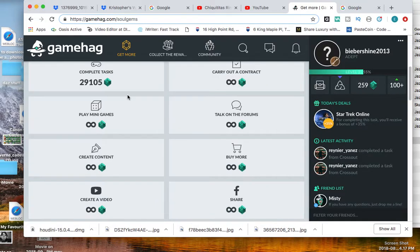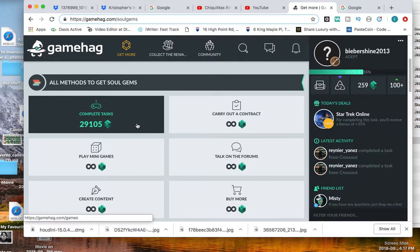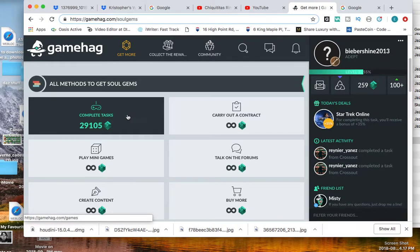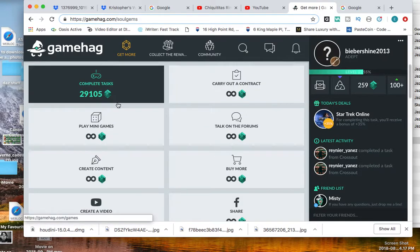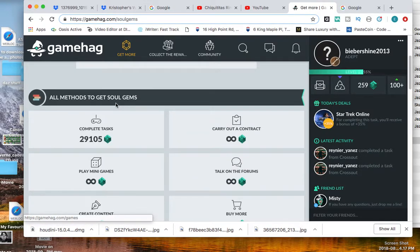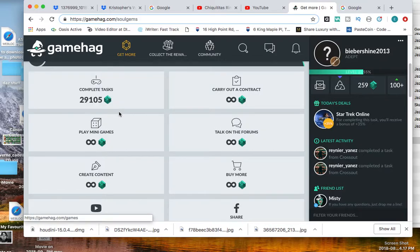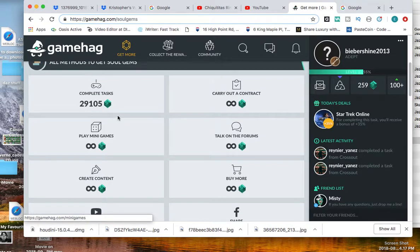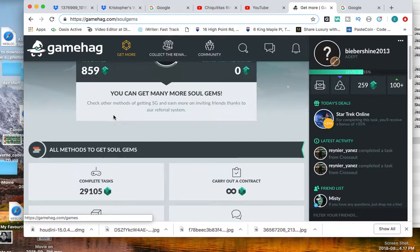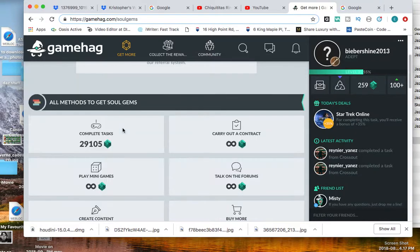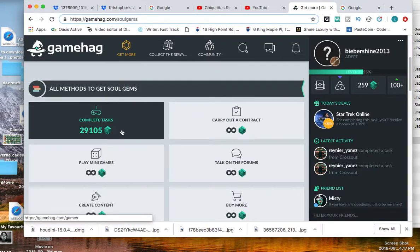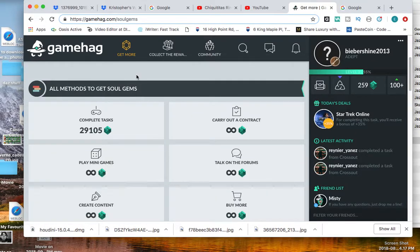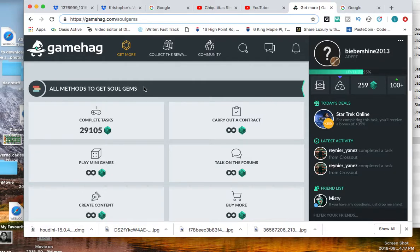GameHag is a site where you can earn gift cards and stuff like that for playing games and completing tasks. So what I'm going to do here is show you how to complete tasks and how to earn soul gems.